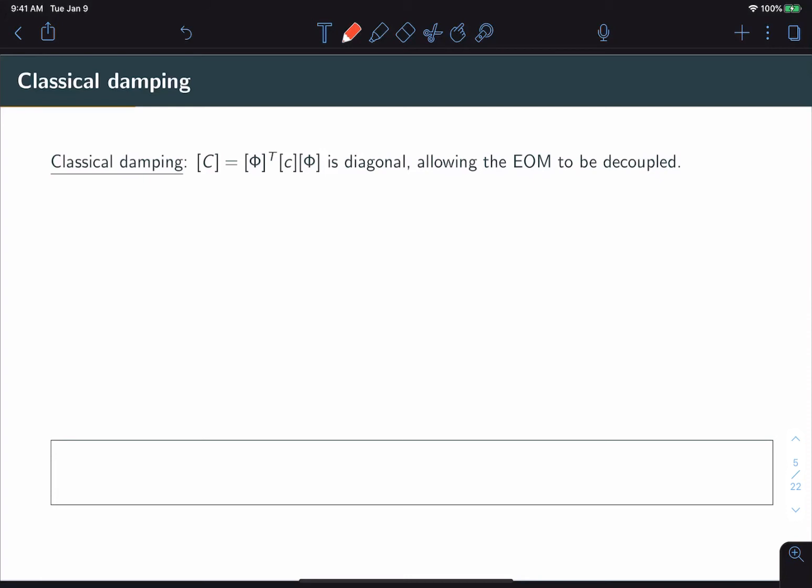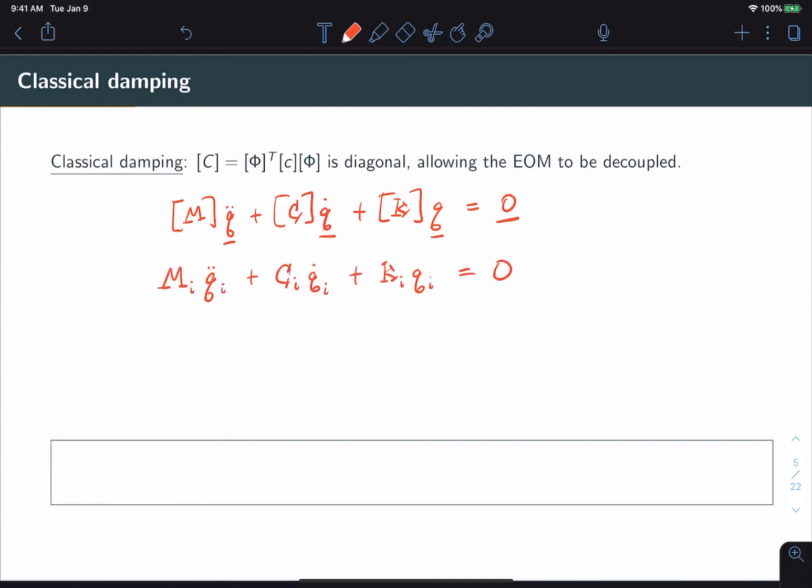So let's look at what this means in terms of equations. So we start with our equations of motion in modal coordinates, but now we are assuming that C is diagonal. So we can break it down into single degree of freedom equations, like so. And so this is a single degree of freedom form that we've seen before. So we can divide by the mass term and get our generalized equation of motion.